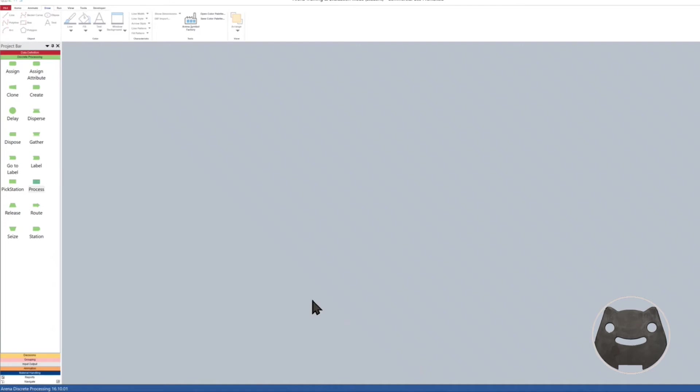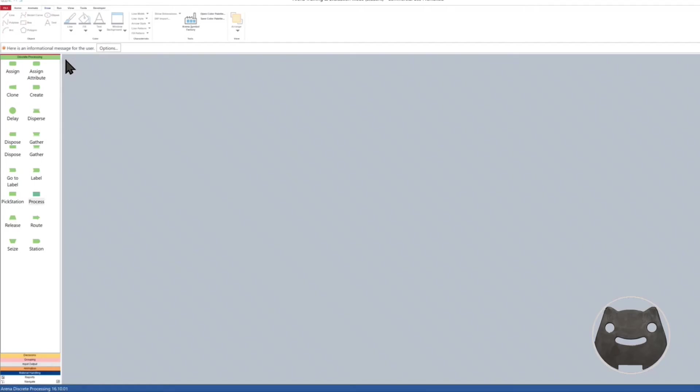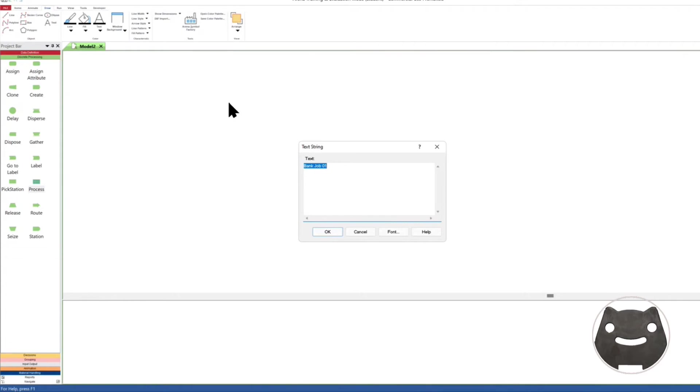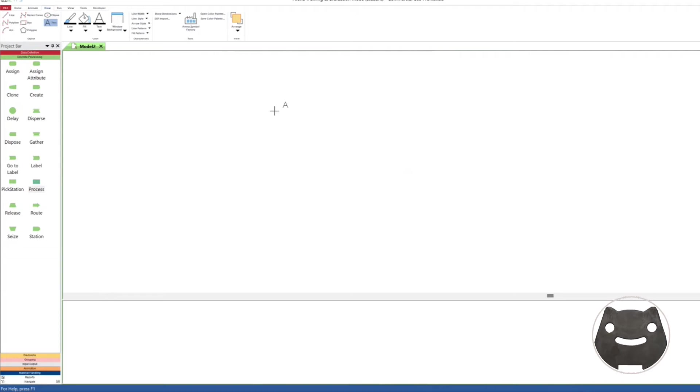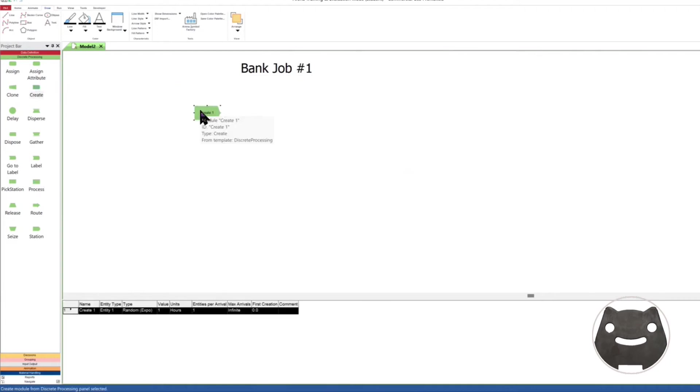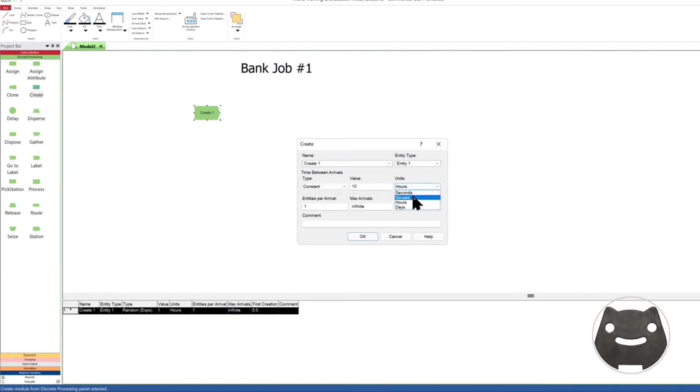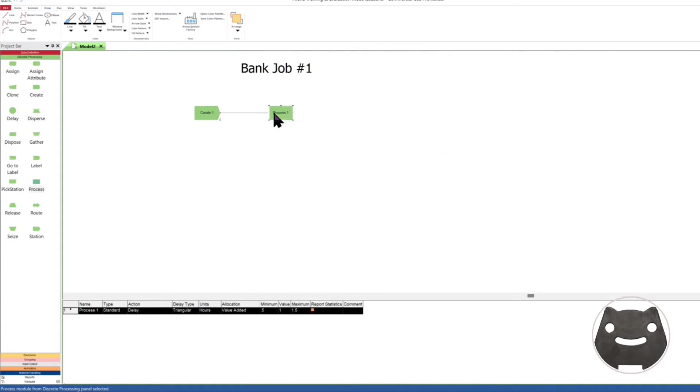I got Arena open, let's build something. Start with, I have a new model. I'm gonna put something there, bank job number one. Just something that we will be able to see. It's big enough. All right, so start with everything. Start with Create. Just to simplify things, let's open that. I want to make it very simple. Constant, say every 10 minutes, units 32 minutes, one arrival, an entity.